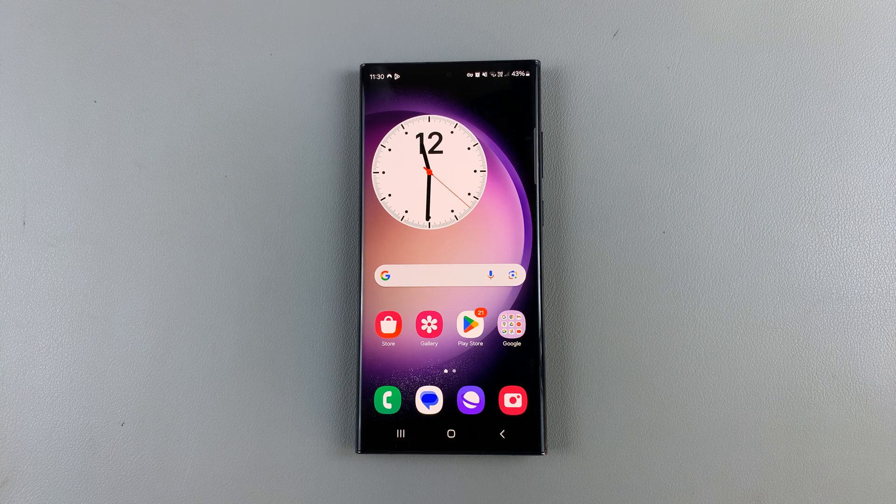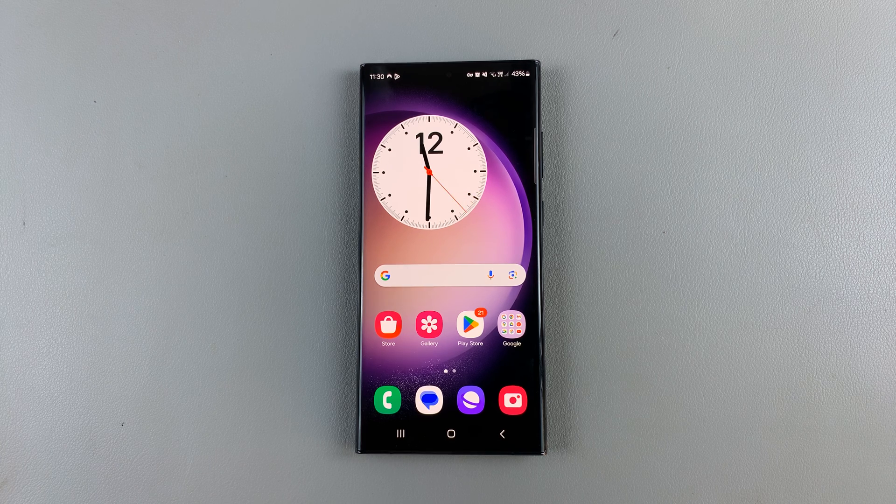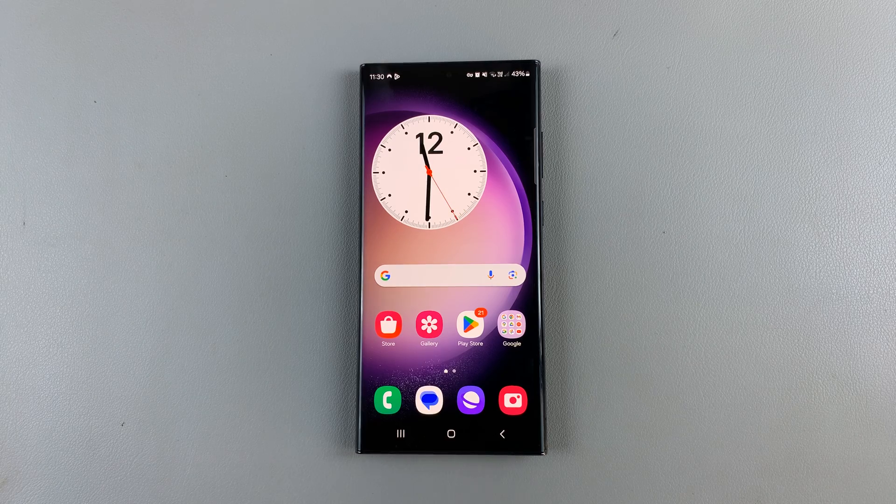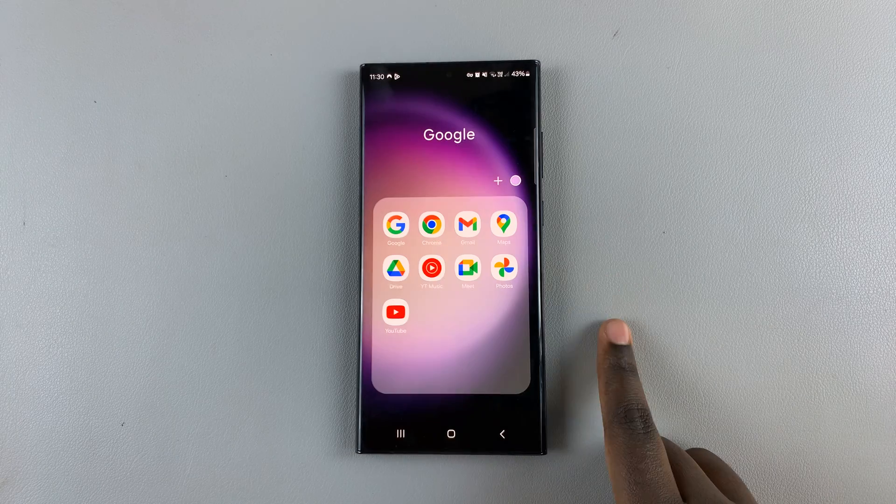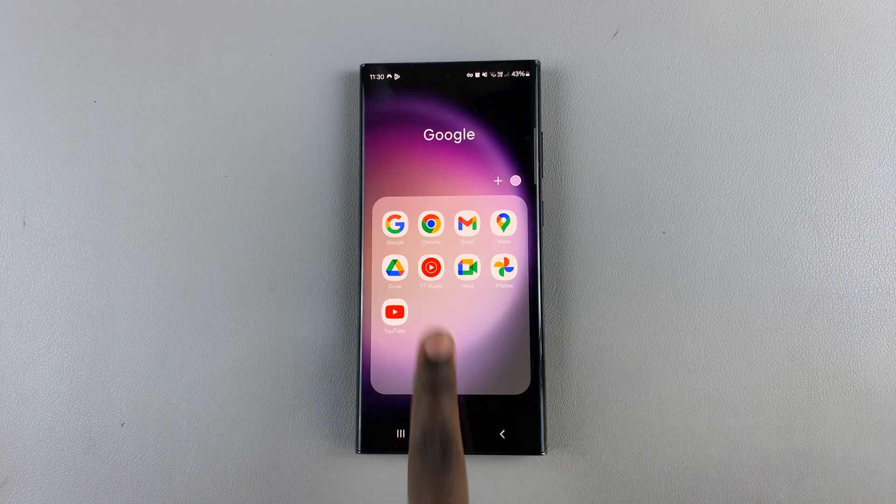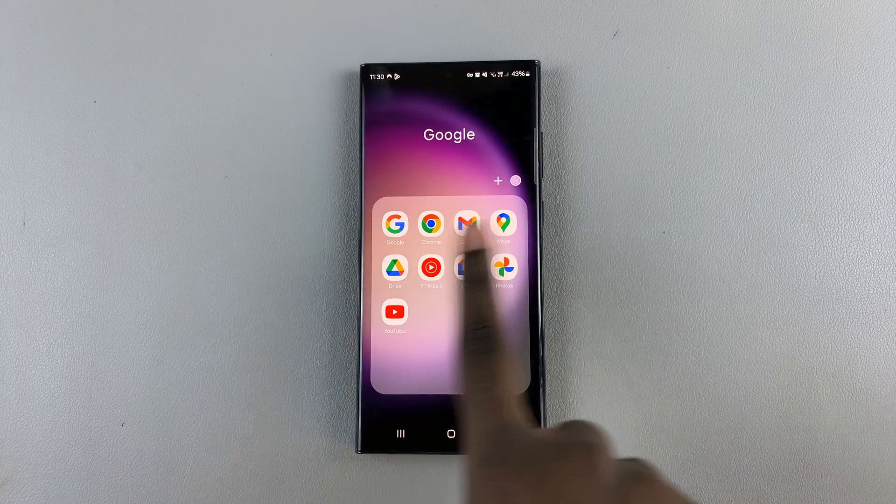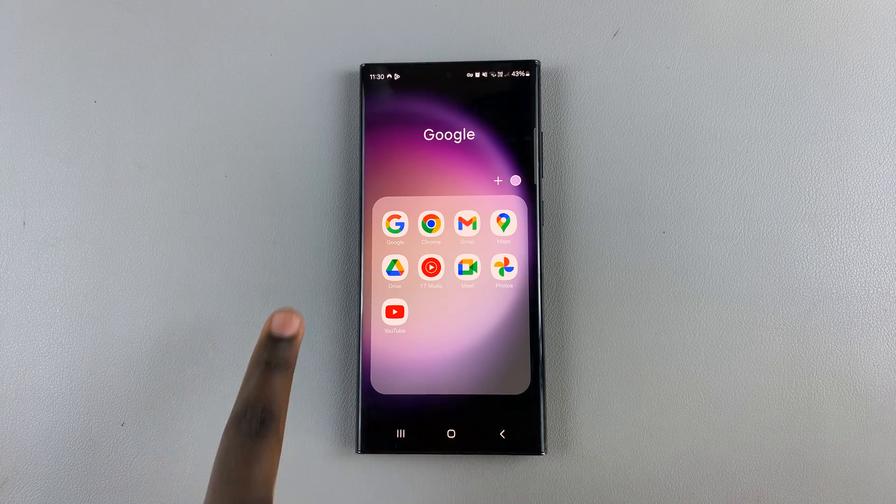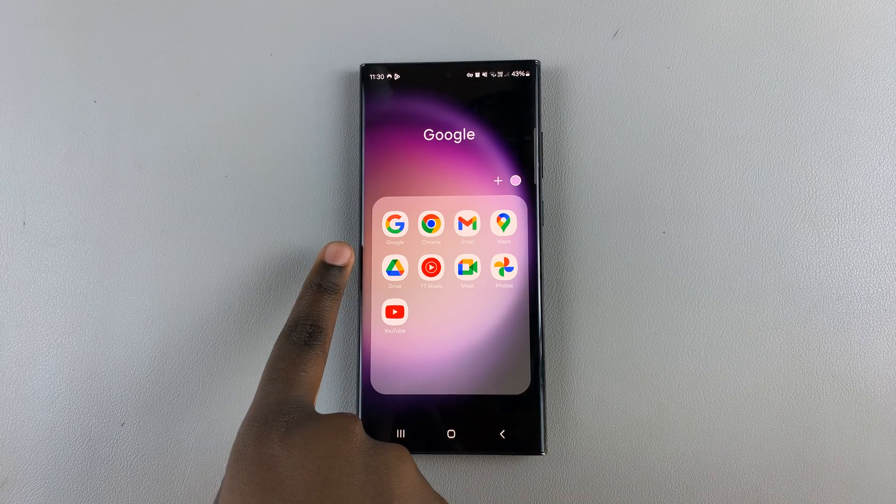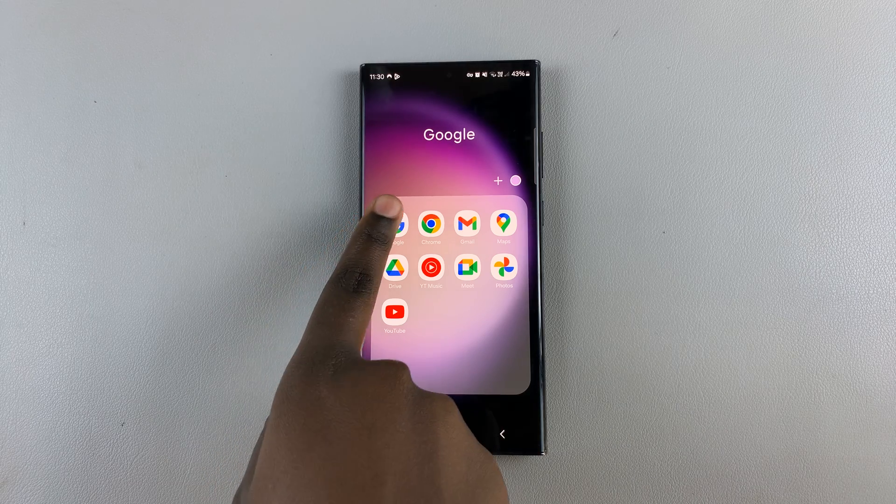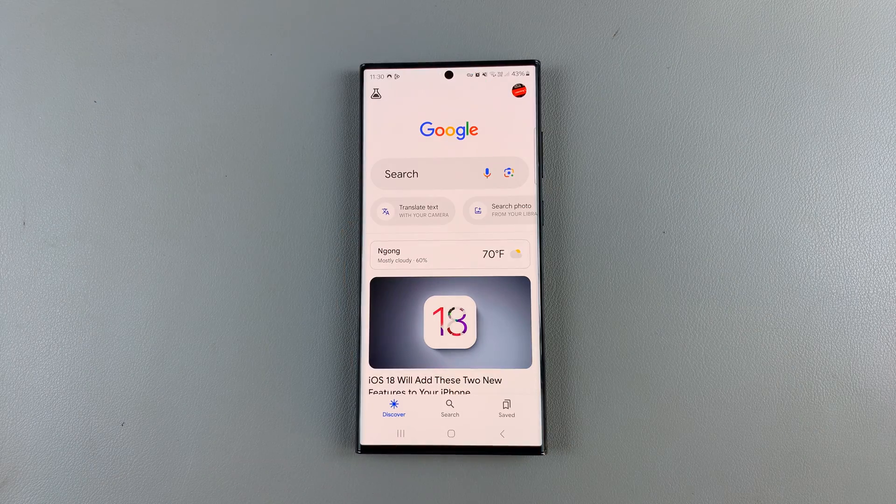So first, what you want to do is open the Google app. Just look for the Google app on your device. And then once you've found it, just open it like that.